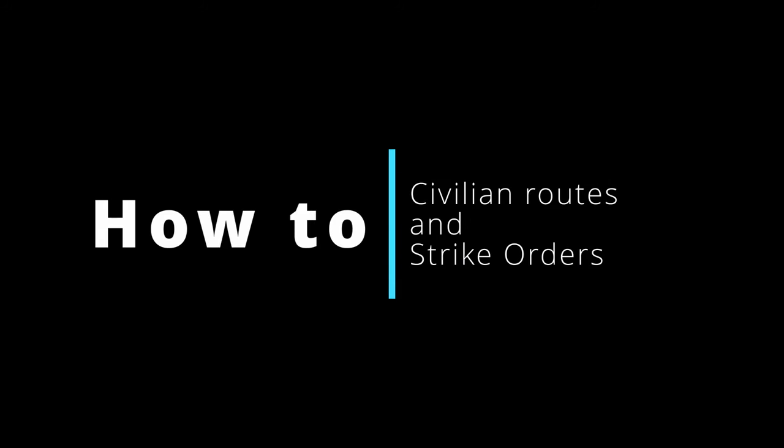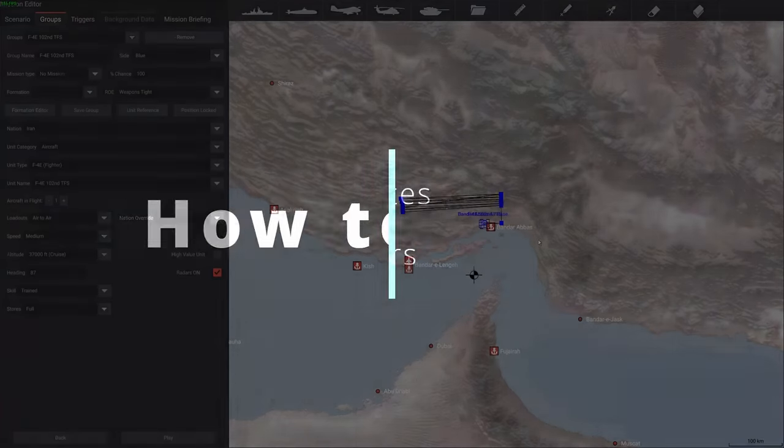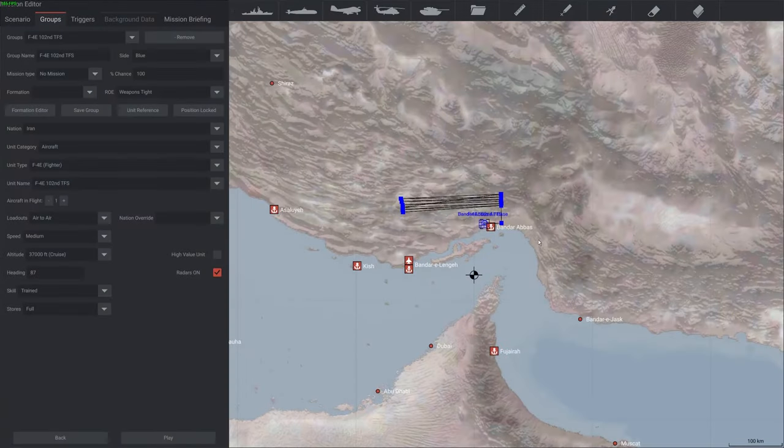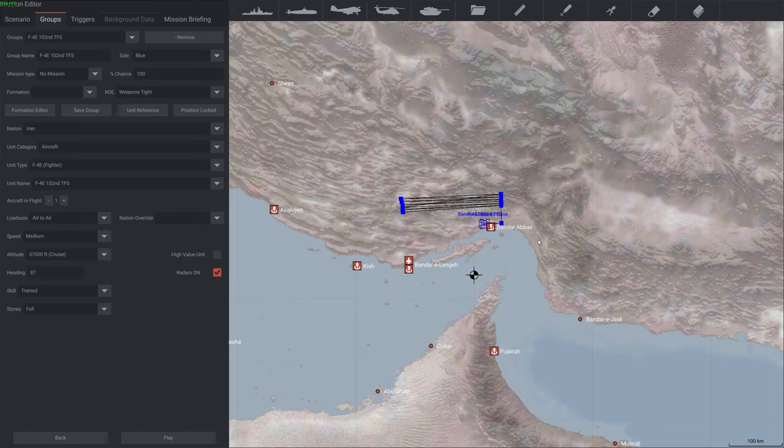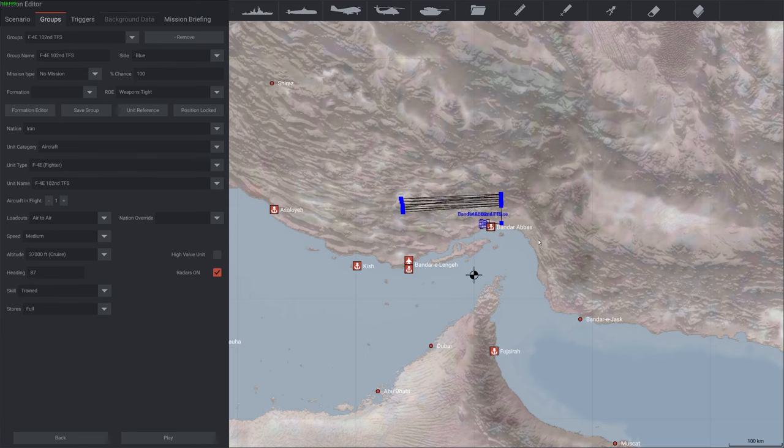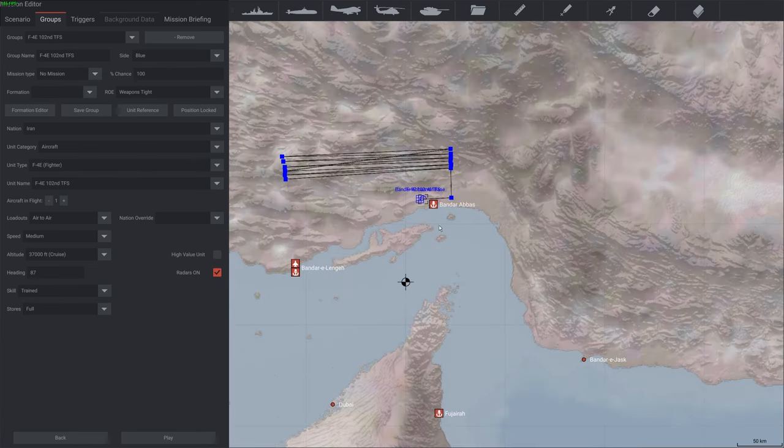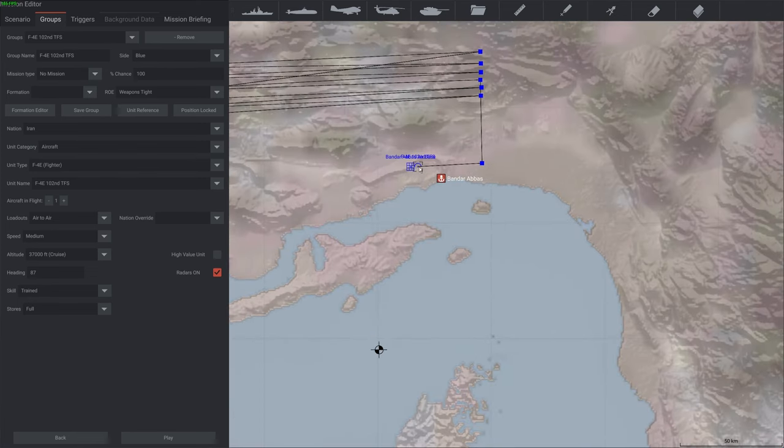Hello, I was asked to make a video about how I implemented civilian routes in Strike Orders. So let's start with a simple civilian route example. The easiest way to do it, since you need to manually edit the .ini file and you need some parameters for that, is to create a group with the type of aircraft that you want in the civilian route, which doesn't have to be civilian aircraft.